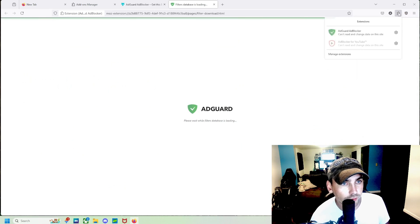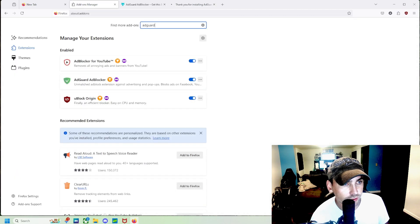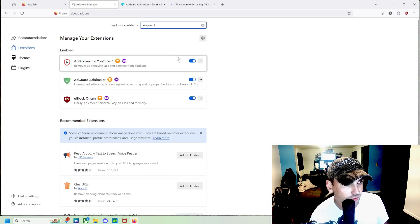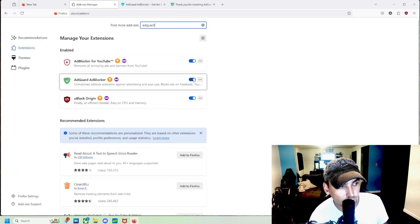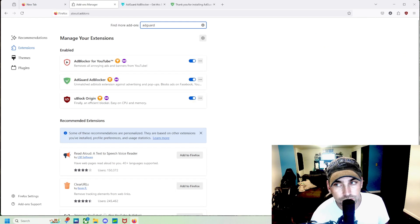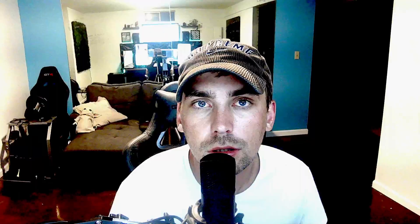And then here, we can click our extensions, and we can go manage those extensions, and we can make sure all three of them are turned on. If you guys like this video and want to learn how to block ads on Safari, then check out the link in the description. But your Firefox browser should be set up now to block YouTube ads. So let's check it out.